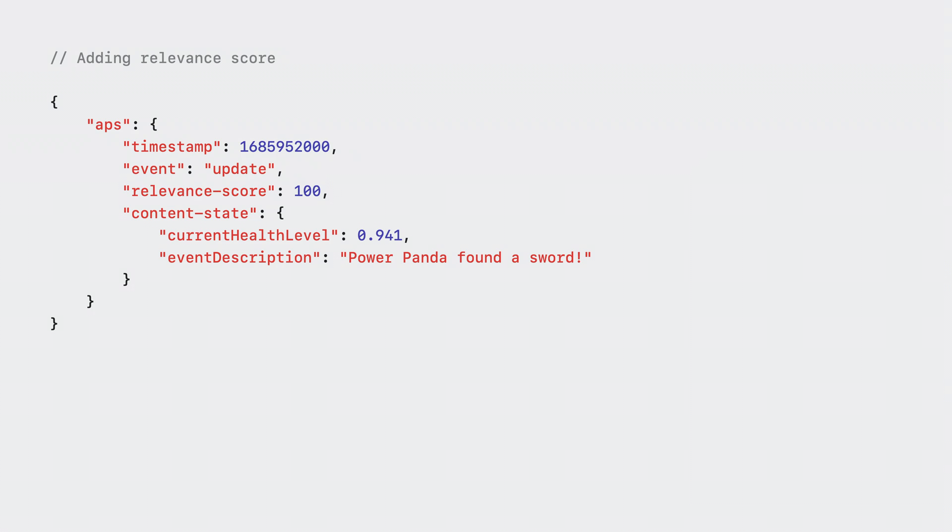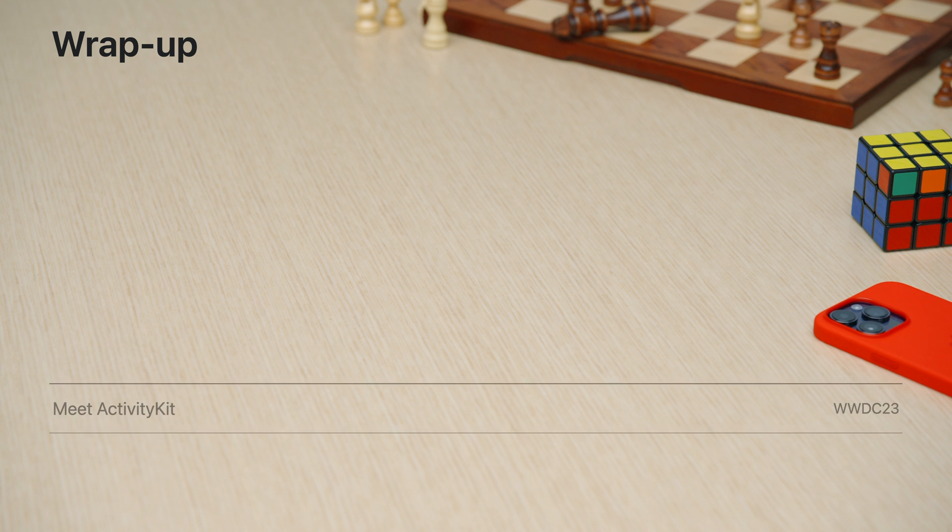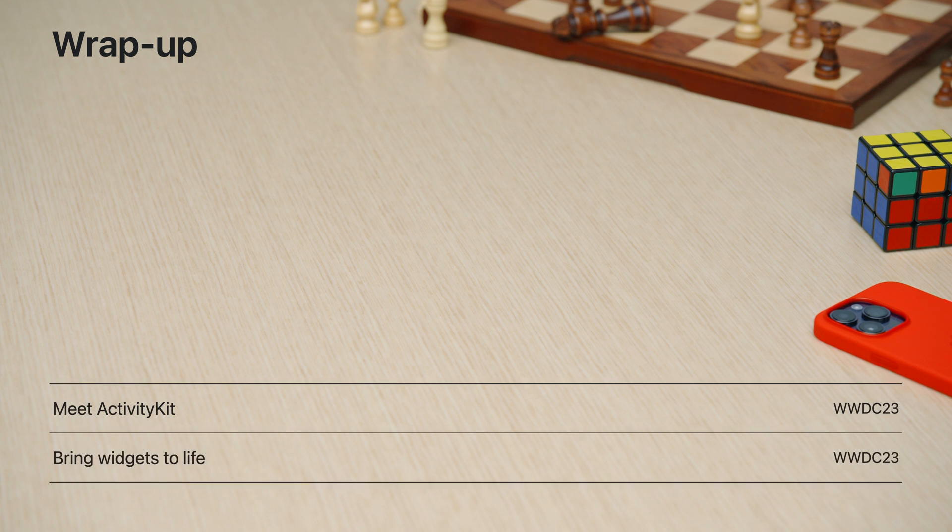When there are multiple adventure live activities at the same time, I want to make sure they're ordered correctly on the lock screen. The ones with more important updates should be near the top, and the most important one should be in the dynamic island. I can arrange this by providing the optional relevance score field. Higher the number indicates higher the relevance.